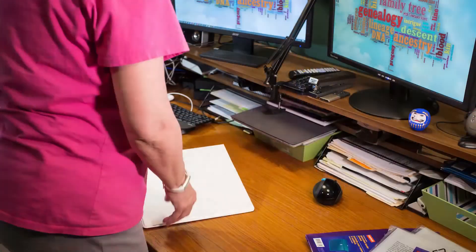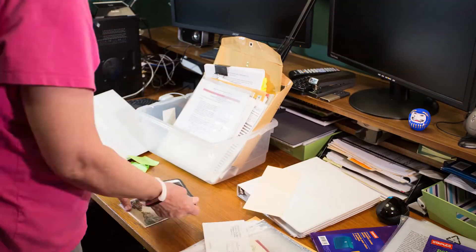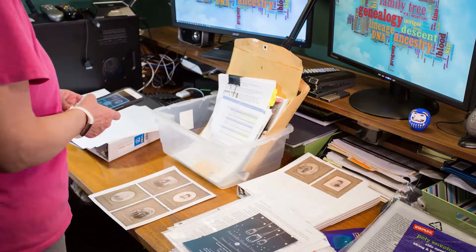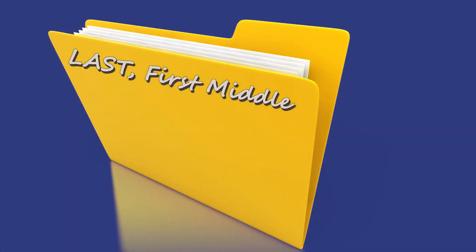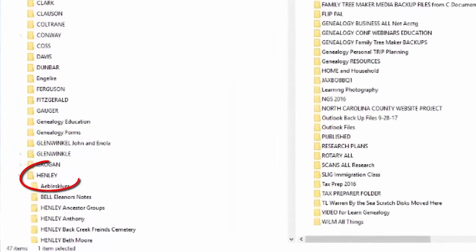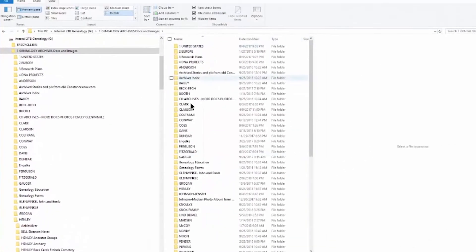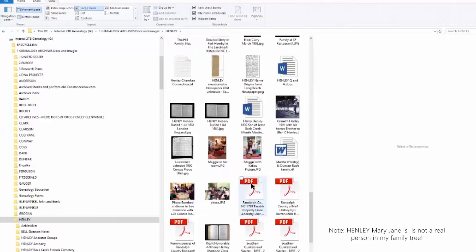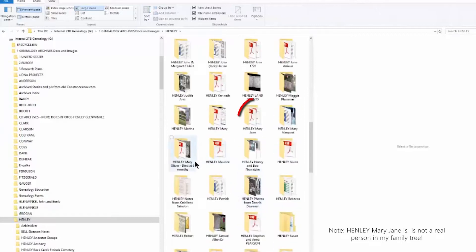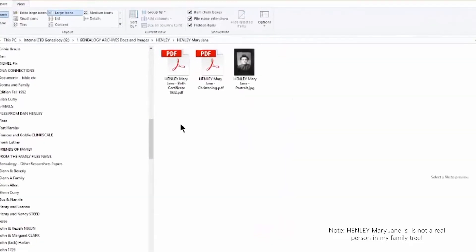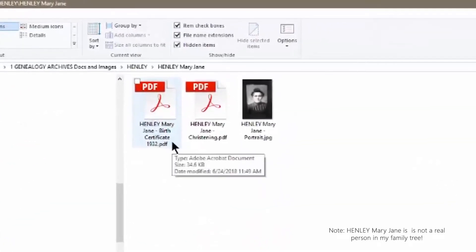Stay organized. Keep your physical documents in folders and notebooks organized by surname and place. Keep your electronic files organized by surname at birth within the folders, using surname in all caps with the first and middle name to follow. For example, I have a Henley folder, and inside it a folder for Henley, Mary Jane — and inside that folder: Henley, Mary Jane, Birth Certificate, 1932. This way you can find everything really fast and all your documents are in one place.